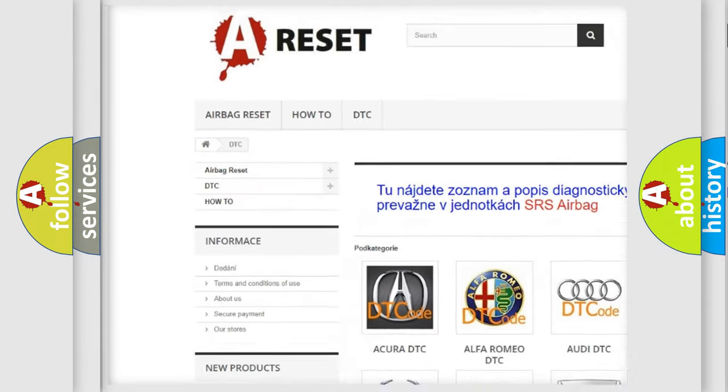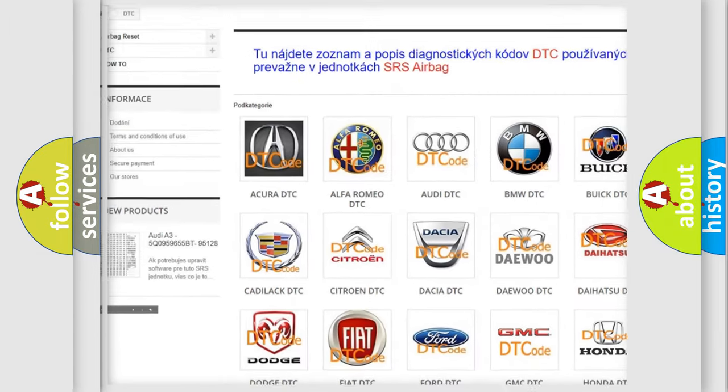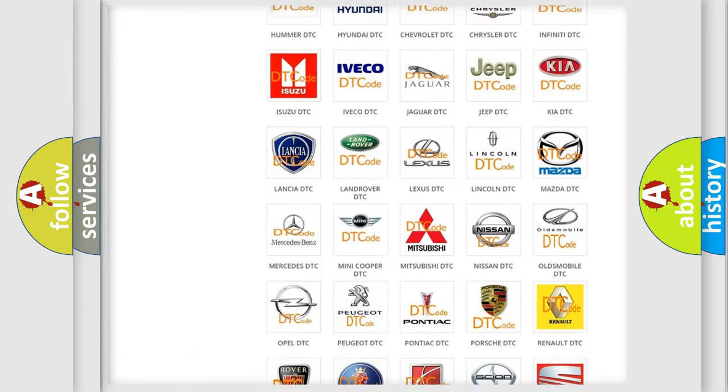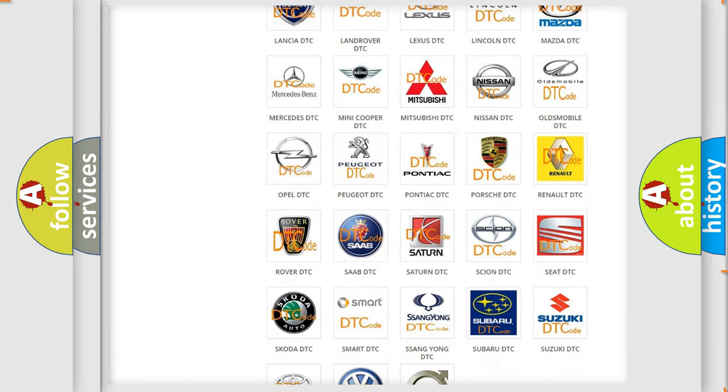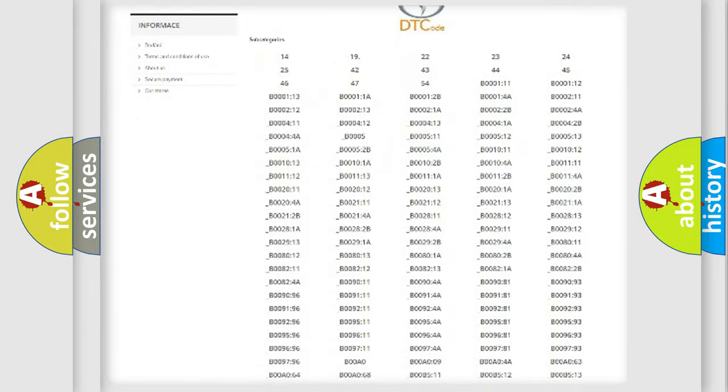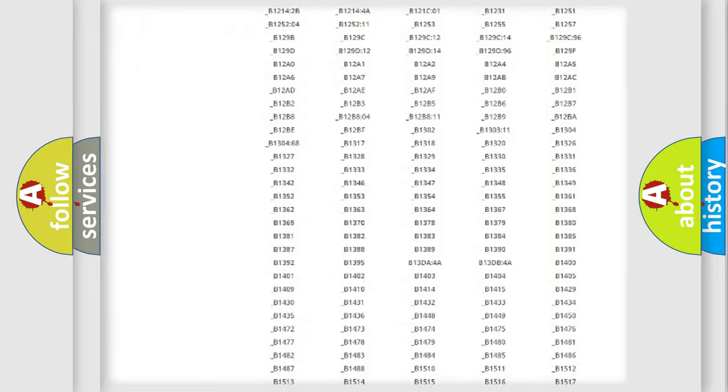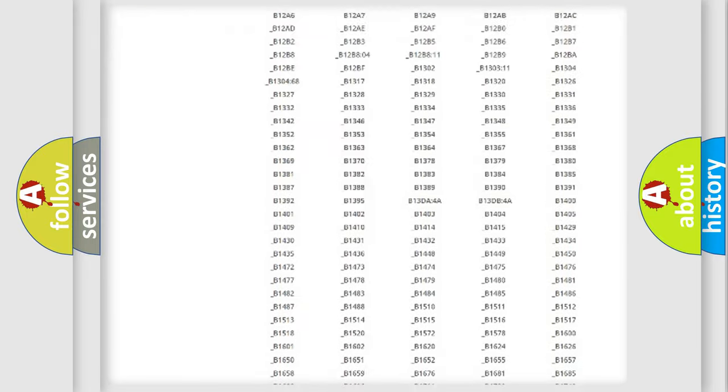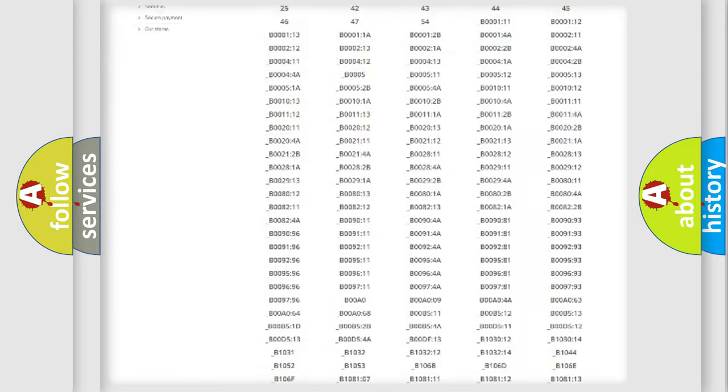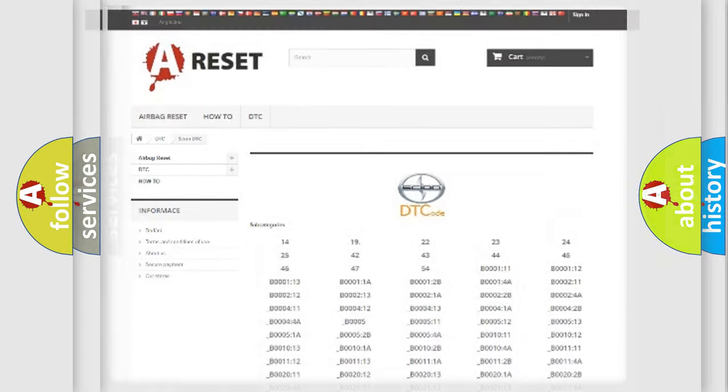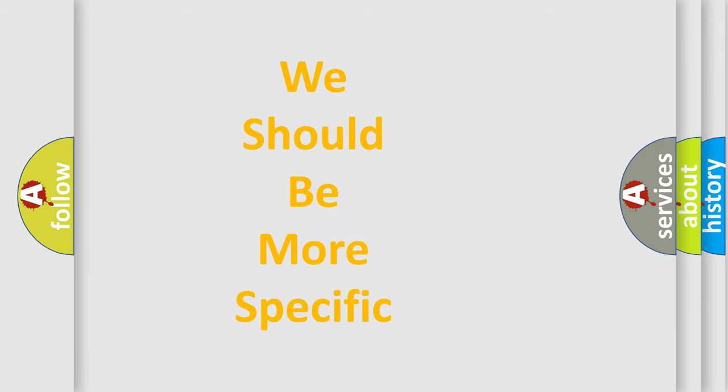Our website airbagreset.sk produces useful videos for you. You do not have to go through the OBD2 protocol anymore to know how to troubleshoot any car breakdown. You will find all the diagnostic codes that can be diagnosed in Scion vehicles, and many other useful things.